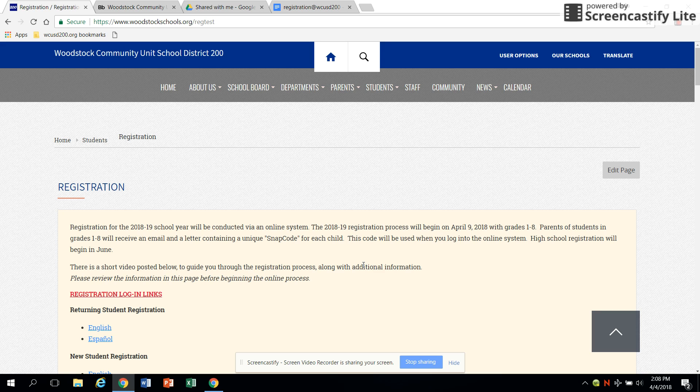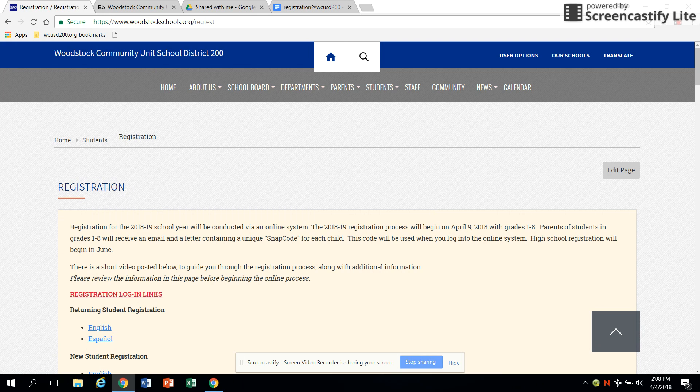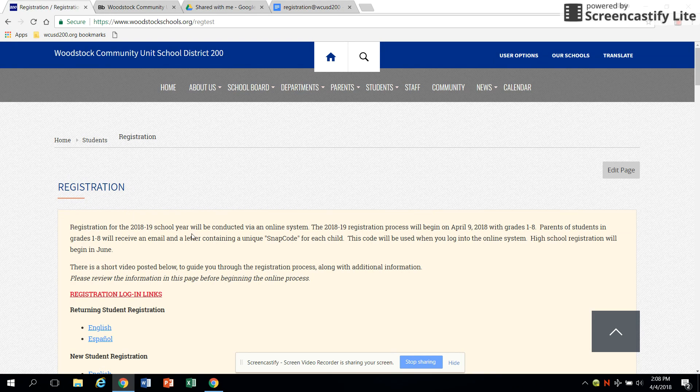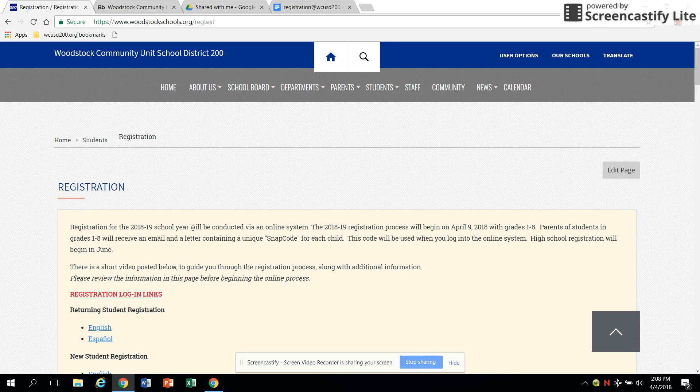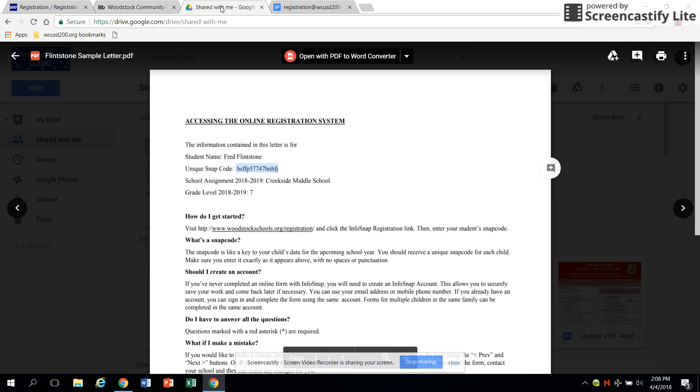Woodstock District 200 is pleased to offer a new online registration process. We hope our new system will streamline registration, making it easier for our families to complete. You should have received a letter or email detailing the registration process.